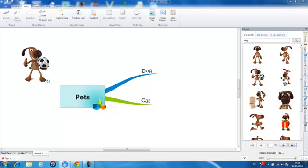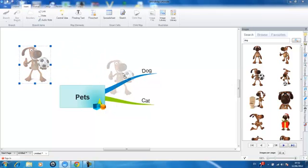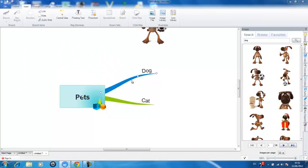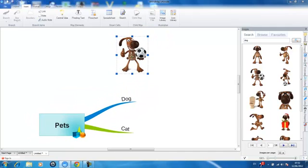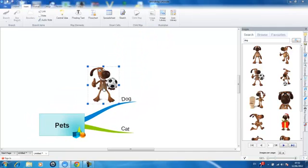You can then attach the image, if you wish, to a branch by dragging and dropping it onto the branch you wish to attach it to. Attaching an image to a branch will allow the image to move automatically should you move the position of the branch like so.